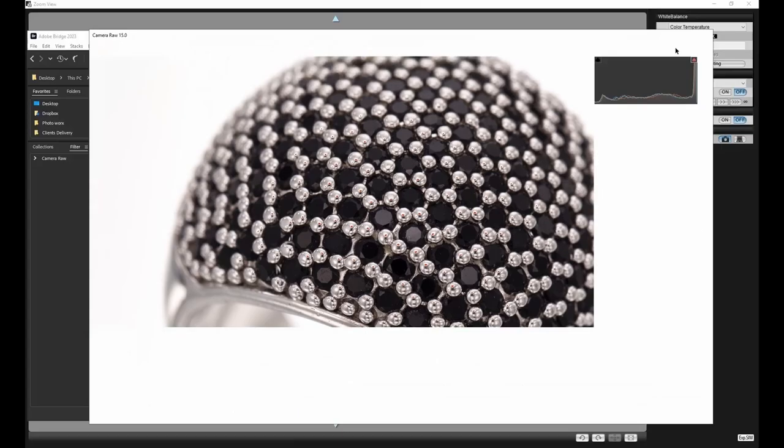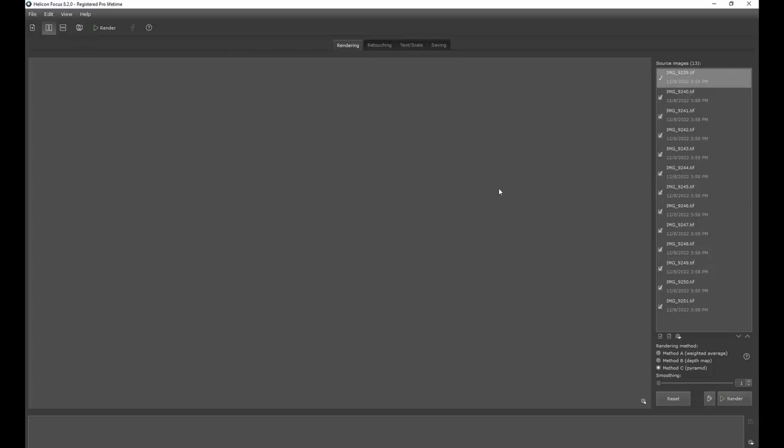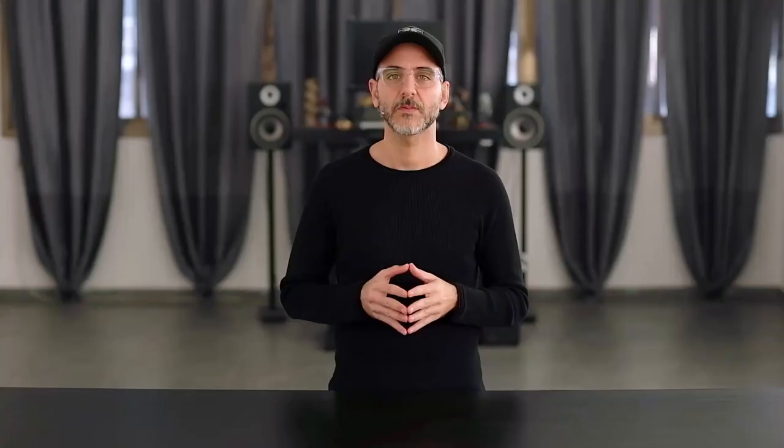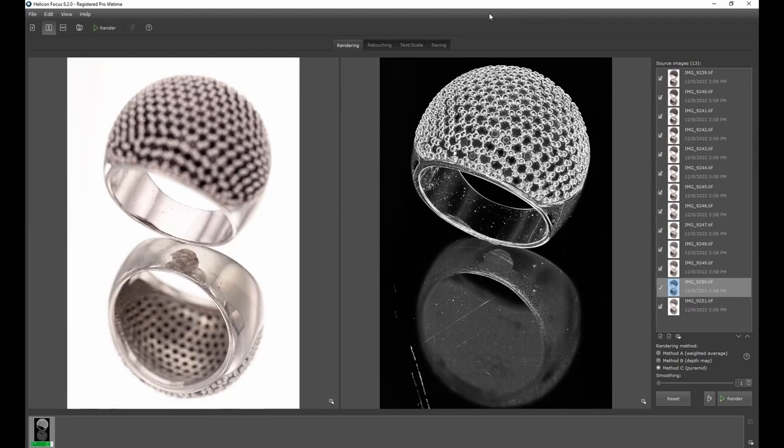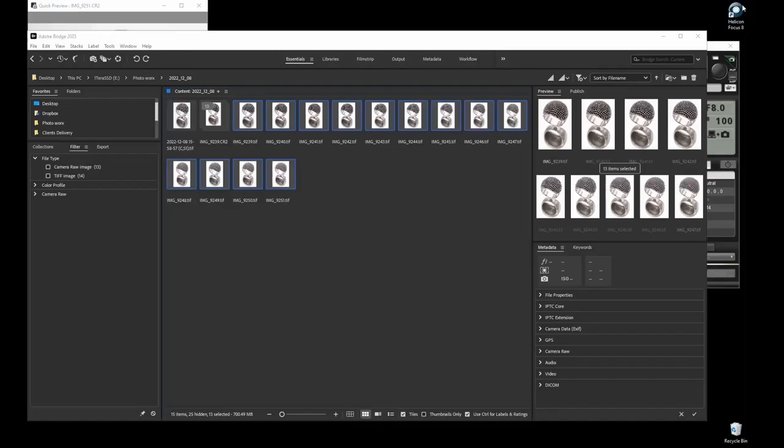Once the TIFF files have showed up I will select them all and drag them on the Helicon Focus shortcut on my desktop. This will import the TIFF images into Helicon Focus. All I need to do after the images have been imported is to click on the render button. Helicon Focus will start the stacking process and after a few seconds the stacked image is displayed. I will click on the saving tab and then I will click on the save button on the right. In case you have a serial number for the item this will be a good time to name the file. Once the file is saved I will go back to Bridge and delete all of the TIFF files as I don't need them anymore.